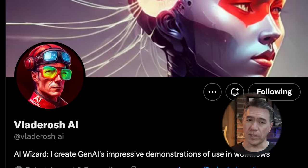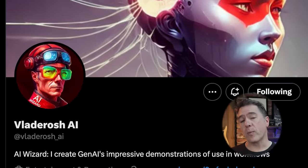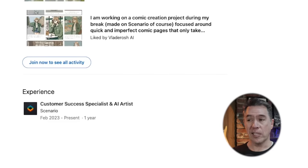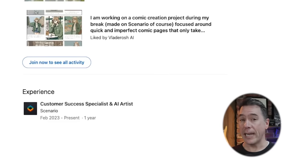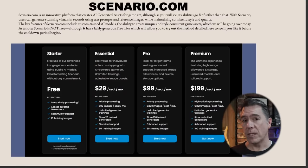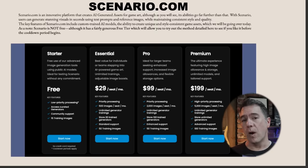Credit where it's due — I first ran across this workflow in a thread by Vladirosh AI, who actually works at Scenario as their customer success specialist and AI artist. I do want to mention that Scenario is free, kind of at least. There are obviously paid tiers as well, but everything that we're doing today you can do on the free starter plan. The free starter is pretty generous — I got through a ton of testing for this video just on that plan before I eventually jumped up to the essential plan to finish things off.